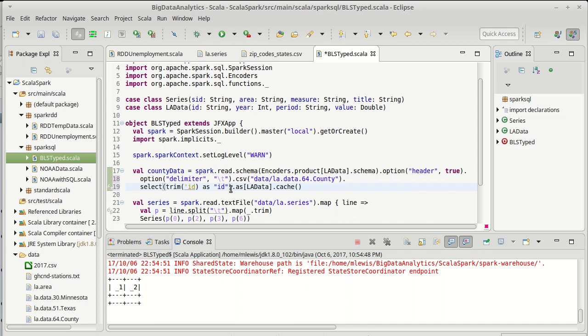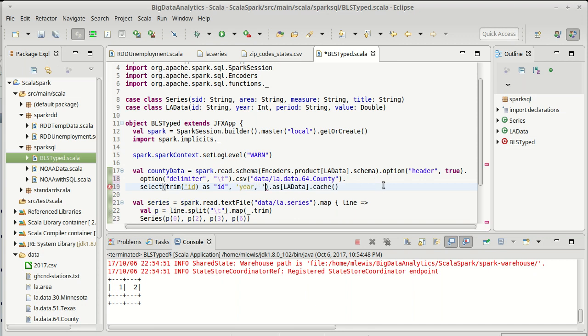Otherwise this as here is going to run into problems because when it tries to make an LA data, if it doesn't match the field names we have a problem. It knows those field names because of the encoder that was used here. And then the others are just straightforward: year, period, and value.